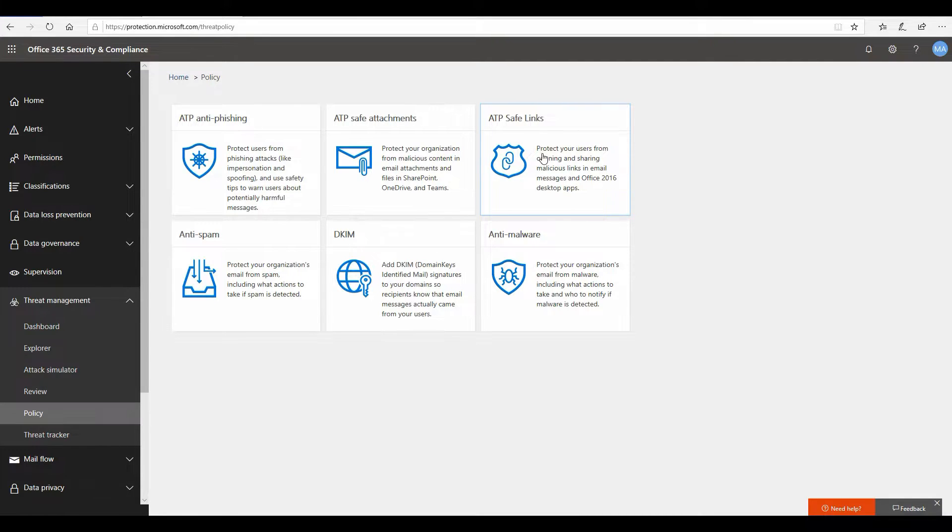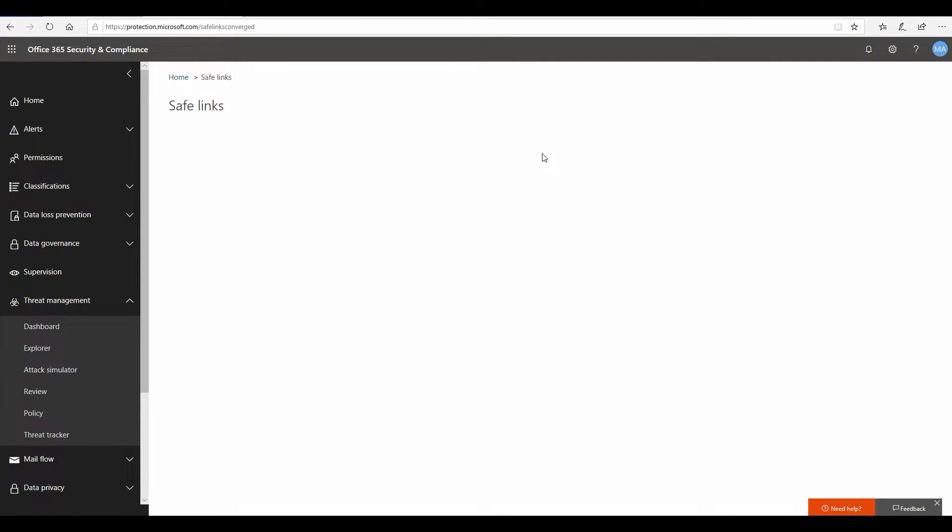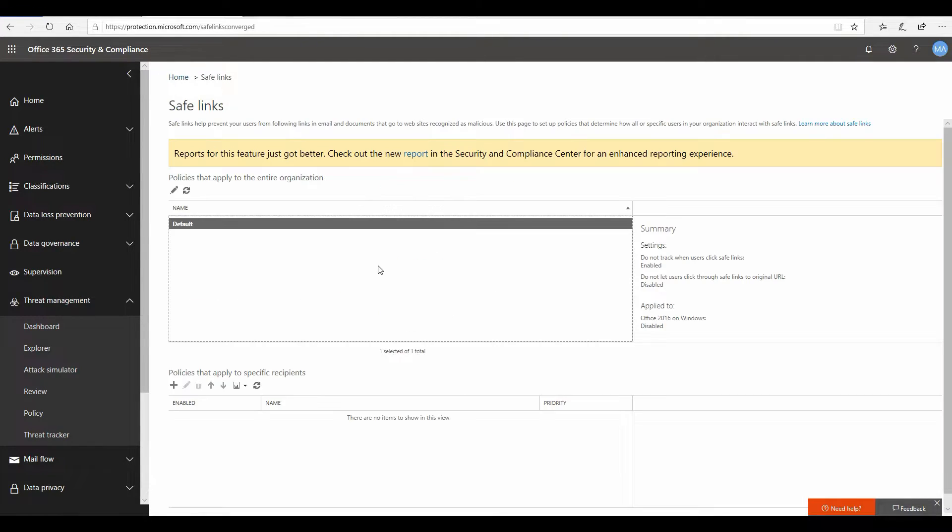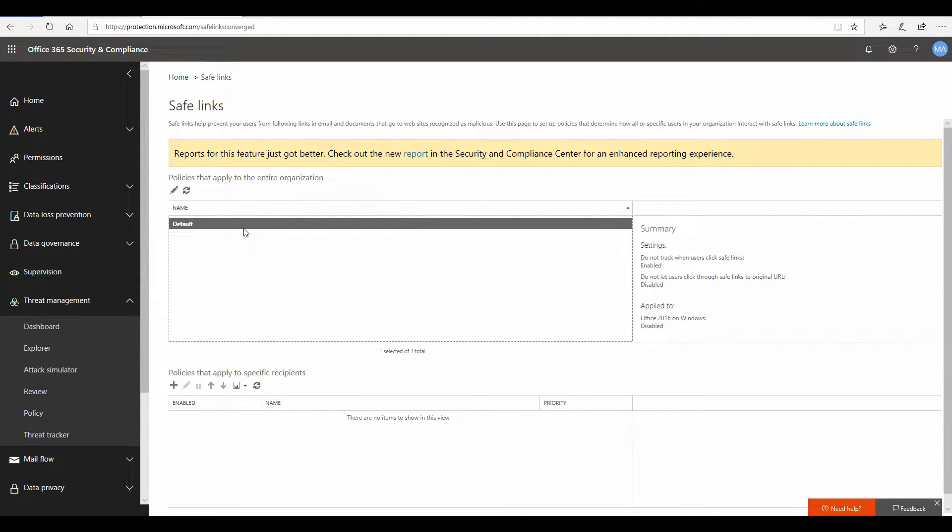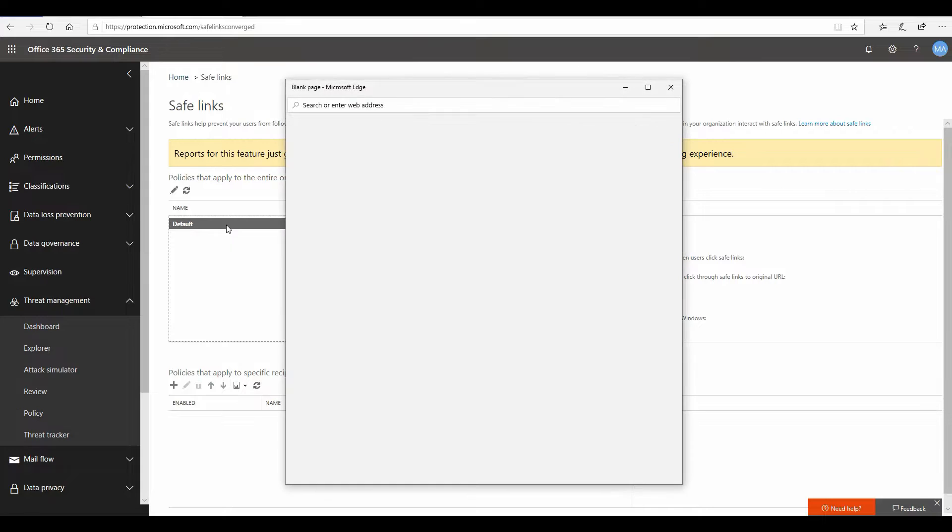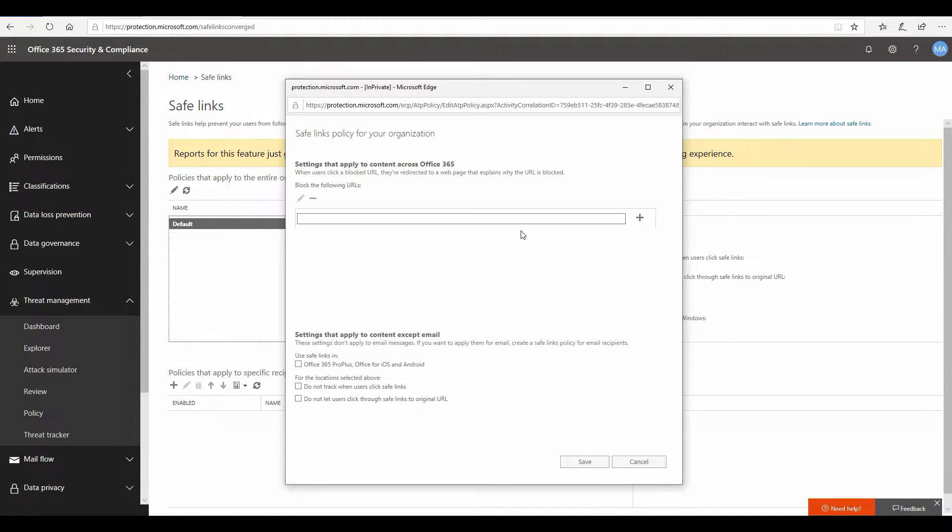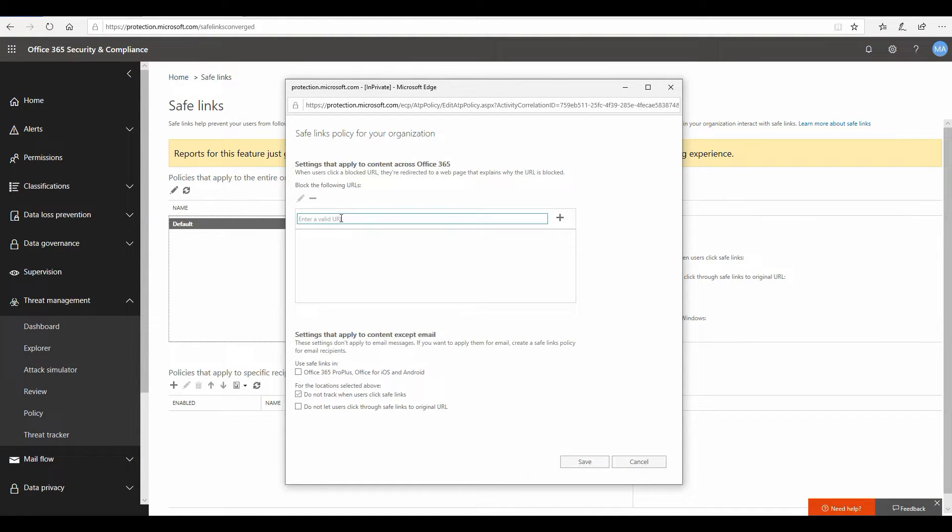Now let's go ahead and configure a safe link policy. So now we are here on the safe links page. Let's see what we have to do. There will be a default policy that you will have to go and turn on, so let's open this one.